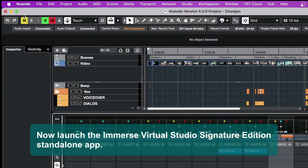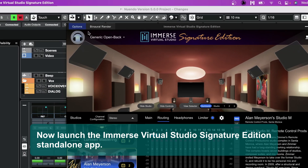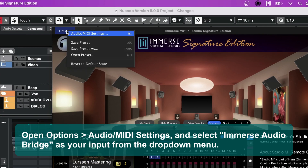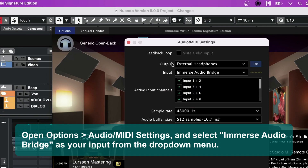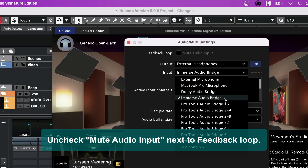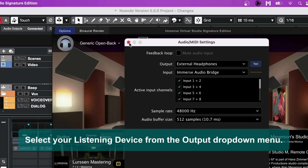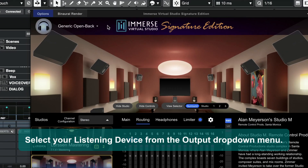Launch the Immerse Virtual Studio Signature Edition standalone app. Open Options, Audio MIDI settings, and select Immerse Audio Bridge as your input from the drop-down menu. Uncheck Mute Audio Input next to Feedback Loop. Select your listening device from the Output drop-down menu.